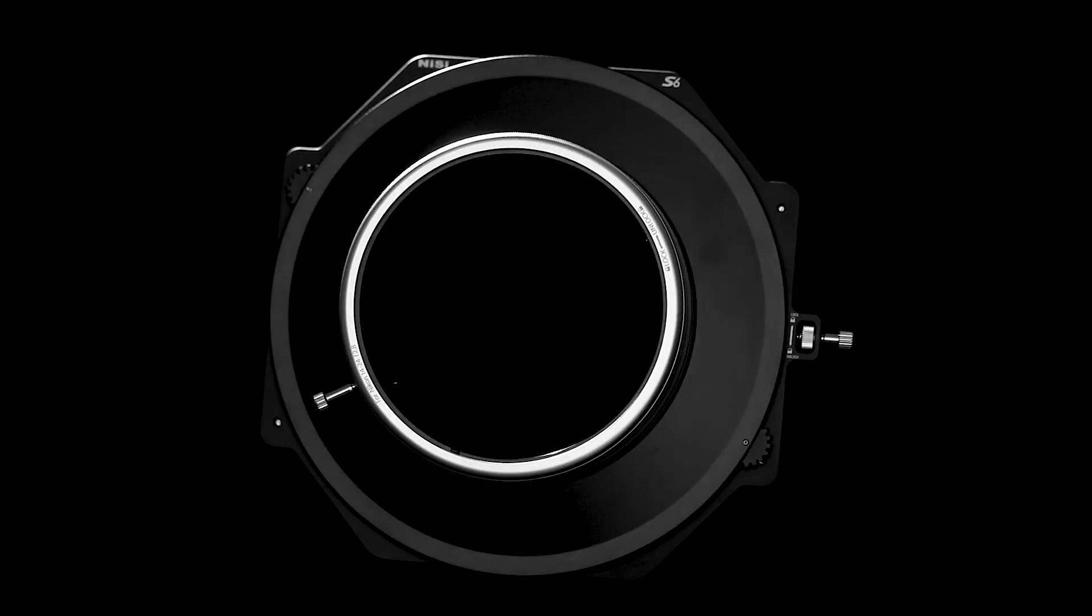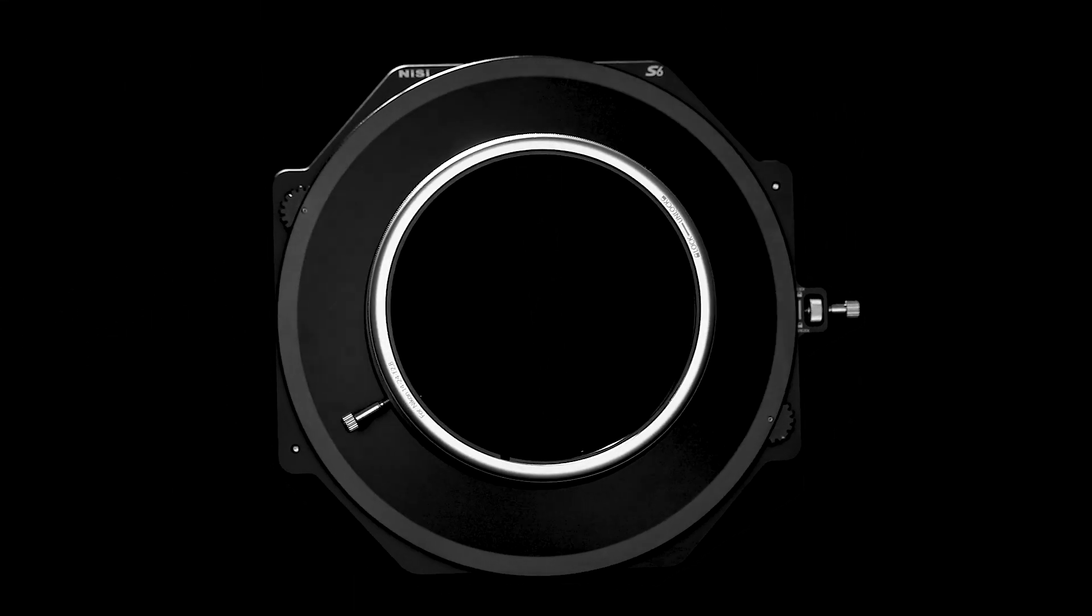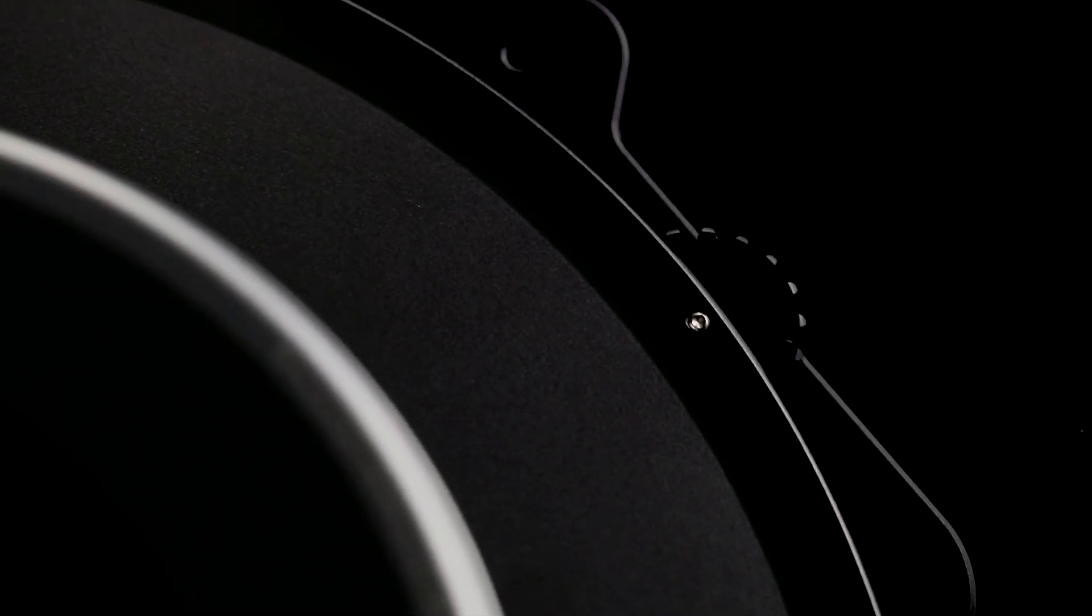The S6 filter holder is constructed with aluminum alloy utilizing CNC technology.